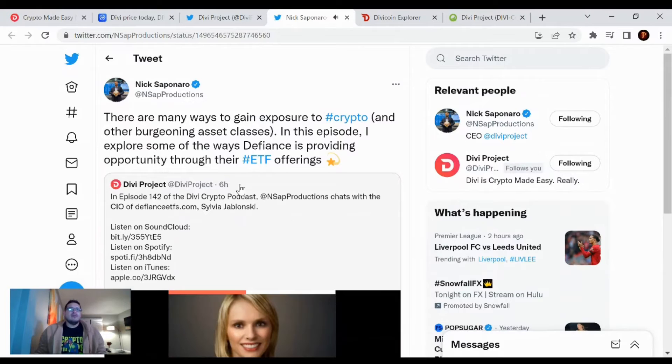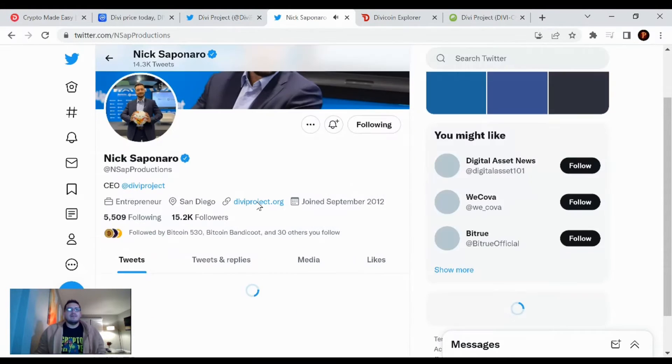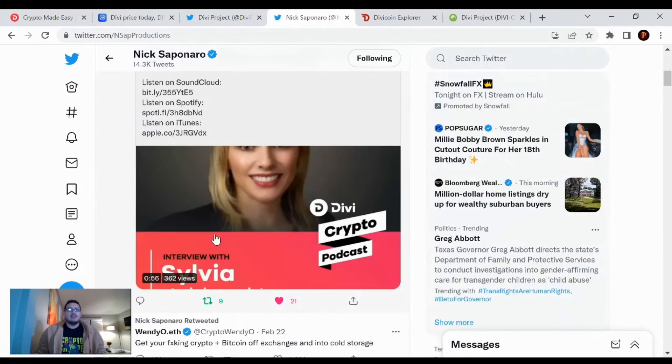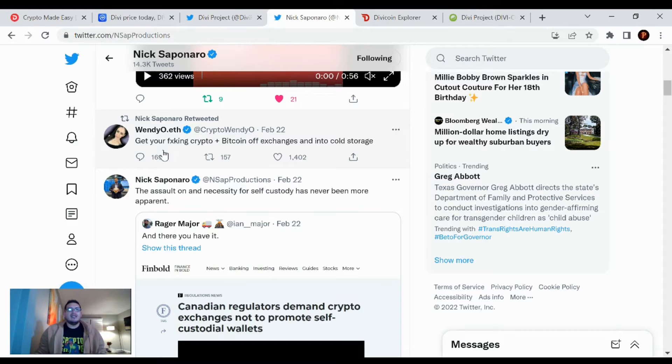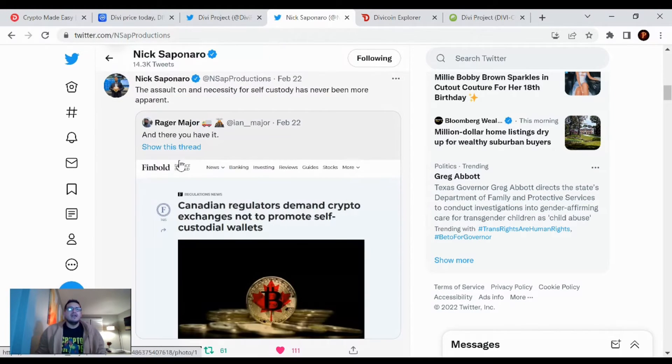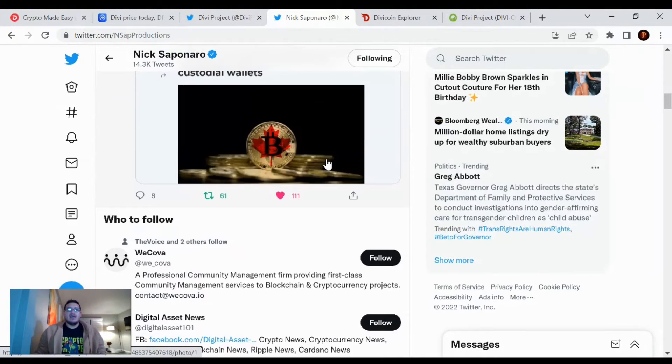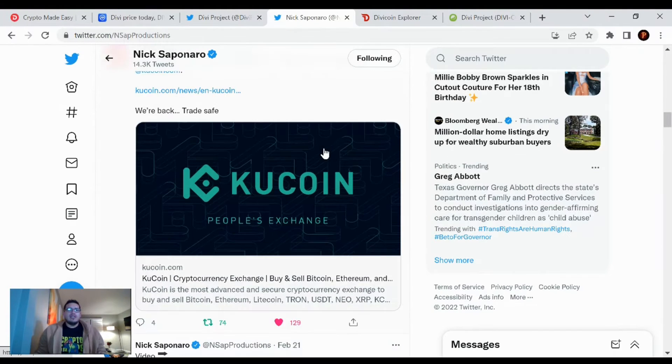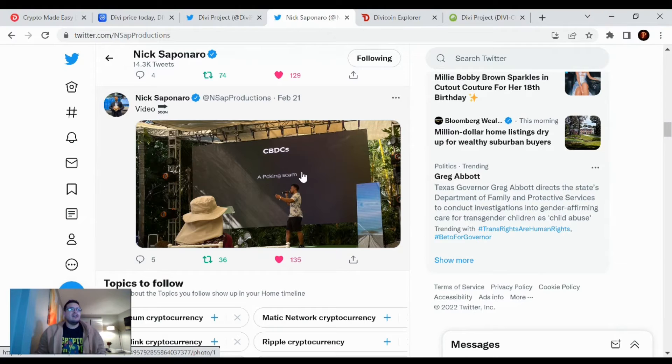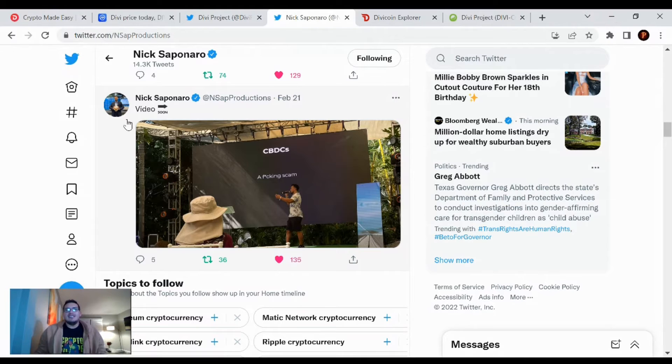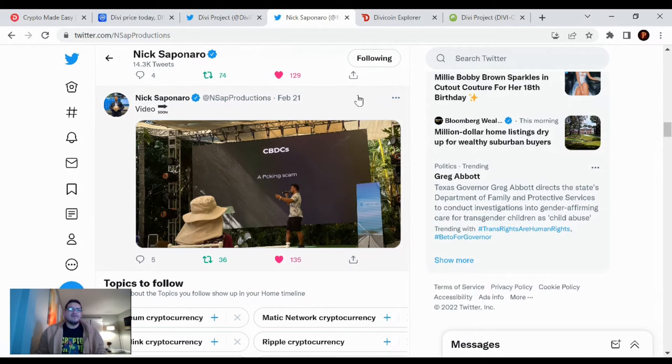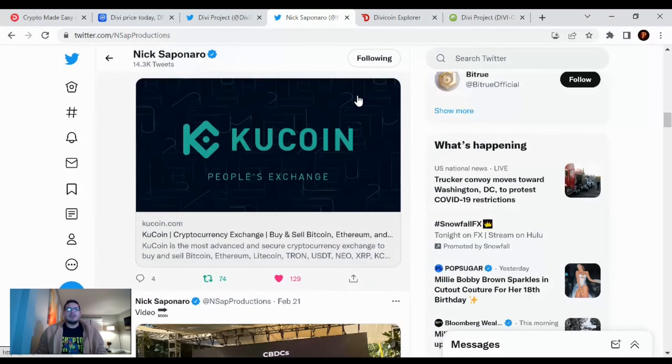And yeah, that was about it. There really wasn't nothing else in the news. Like you look at Nick Saponner's page, he mentioned that - some girl or he retweeted this of Wendy O. Get your effing crypto Bitcoin off exchanges and into cold storage. The assault on self-custody has never been more apparent. So yeah, this old news, nothing else to know. Still waiting on this video of the anarchist group, Anarchapulco, I forgot what it was called. But yeah, I'm still waiting on that video so I can see Nick talk about CBDCs and probably the Divi project while he's there. But that is about it for the Divi project news.